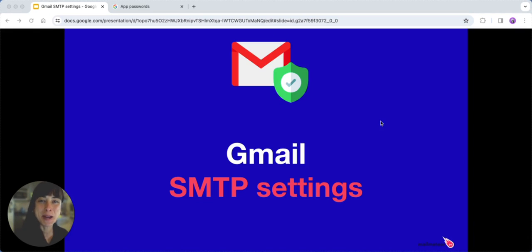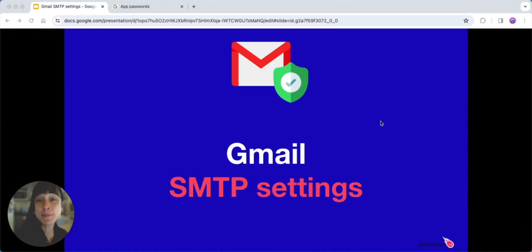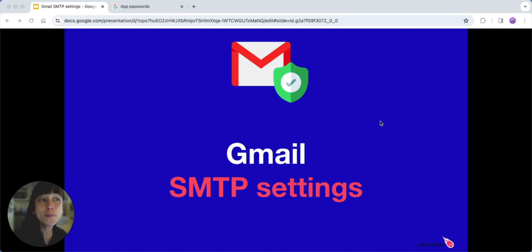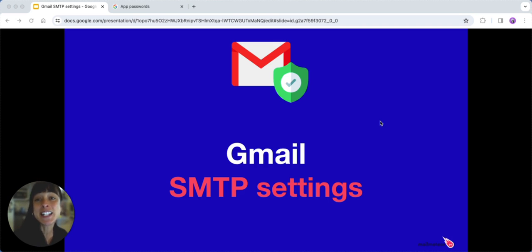Hello, this is Laura with MailMeteor. Today we're diving into the world of Gmail SMTP settings. If you've ever wondered what those mysterious strings of characters are when you're setting up your email on different platforms, you're in the right place. Let's demystify Gmail SMTP settings together.